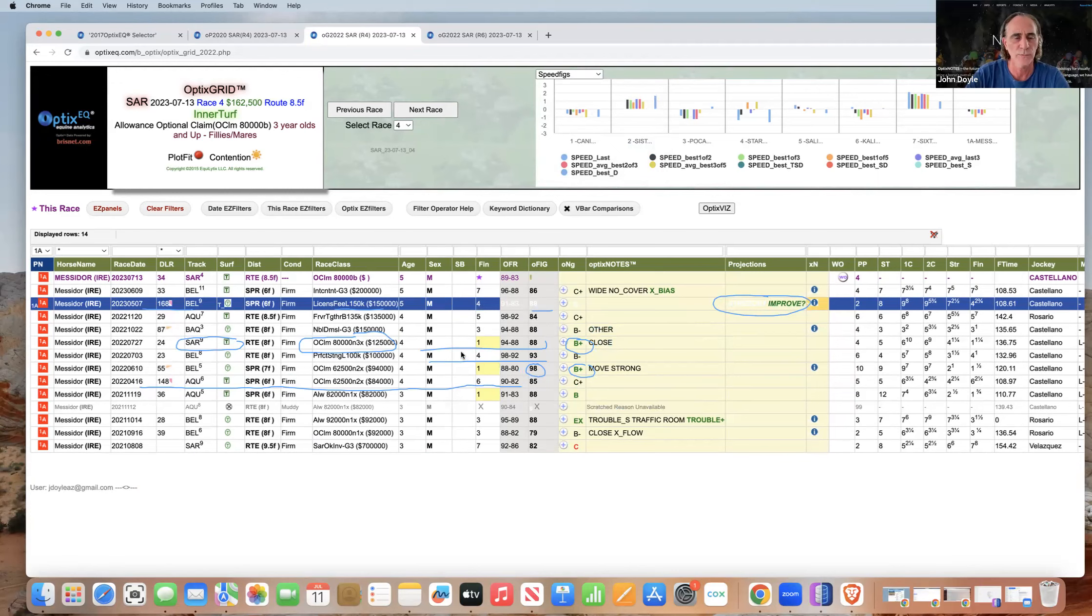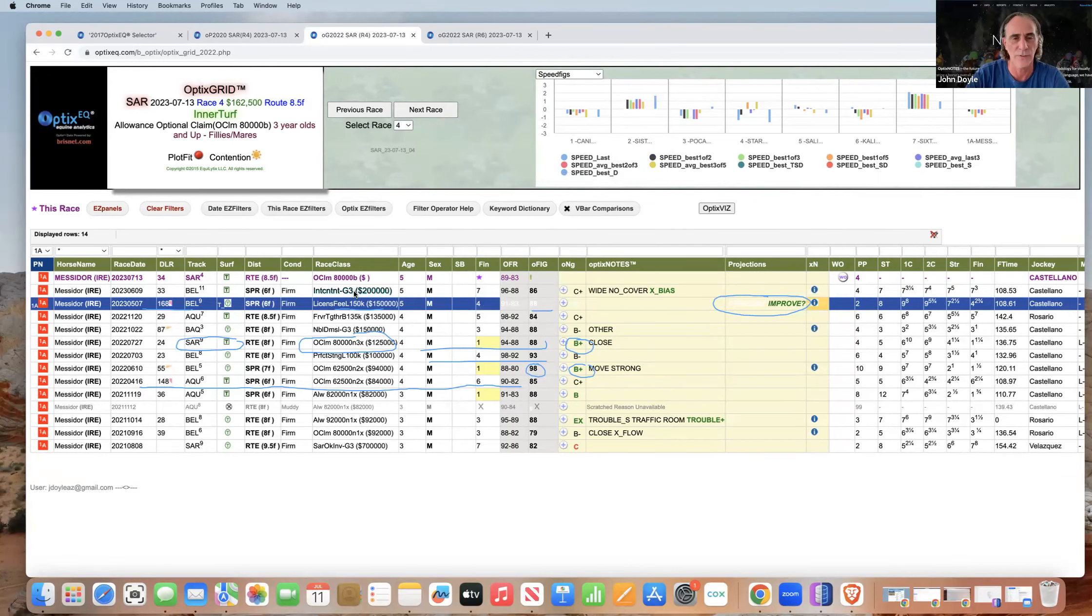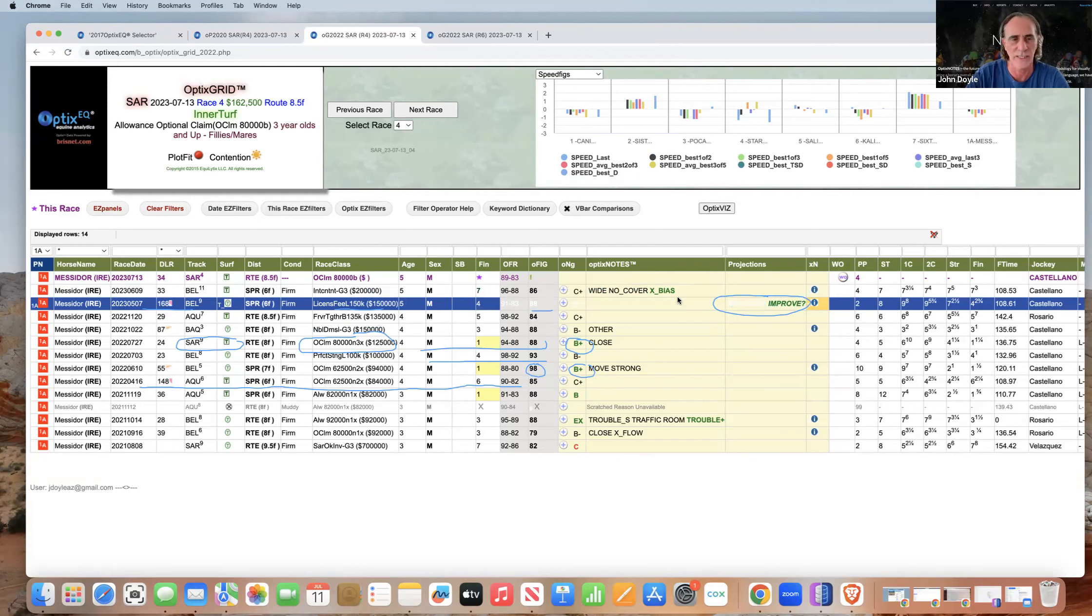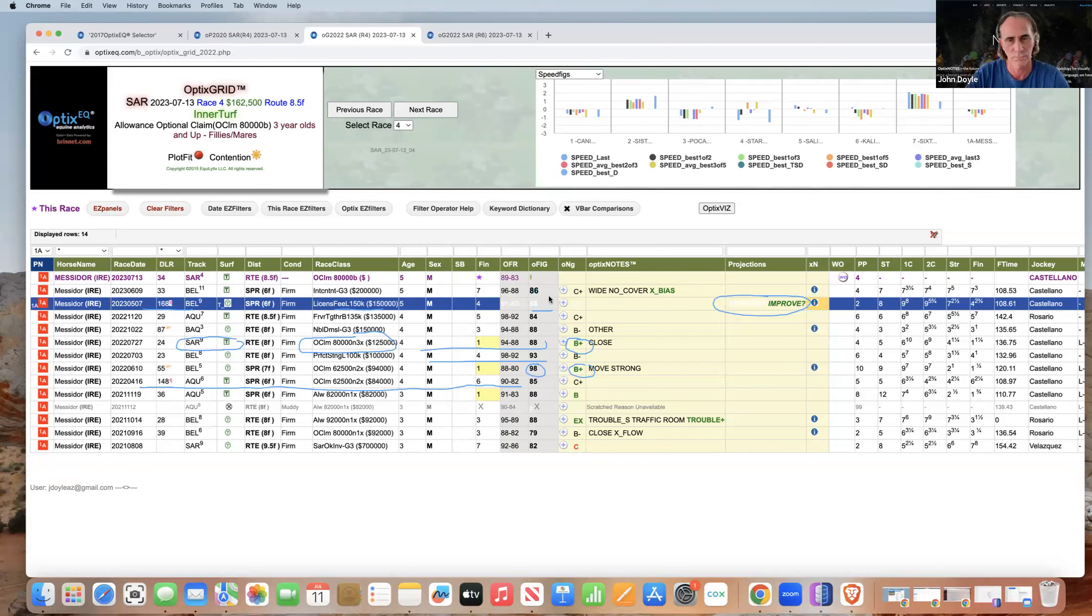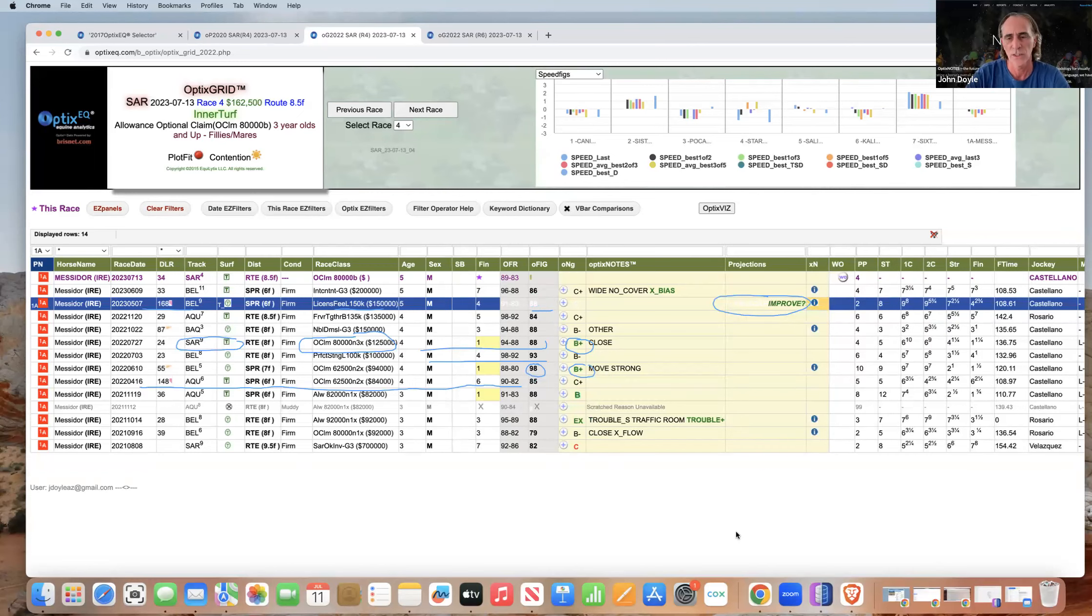So she comes back and the barn was obviously confident, they put her in a Grade 3. She was wide, no cover, and that was a day when the rail was very favorable. She was against the bias, so you can almost project improvement off of that race too. So if you kind of go with the 88, project an improved performance, she can run in the 90s as she's proven before, and that's well above the Optics figure range here.